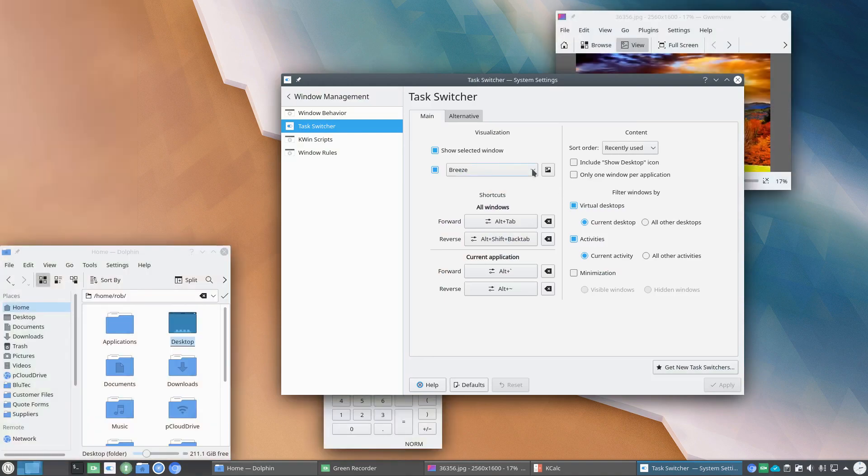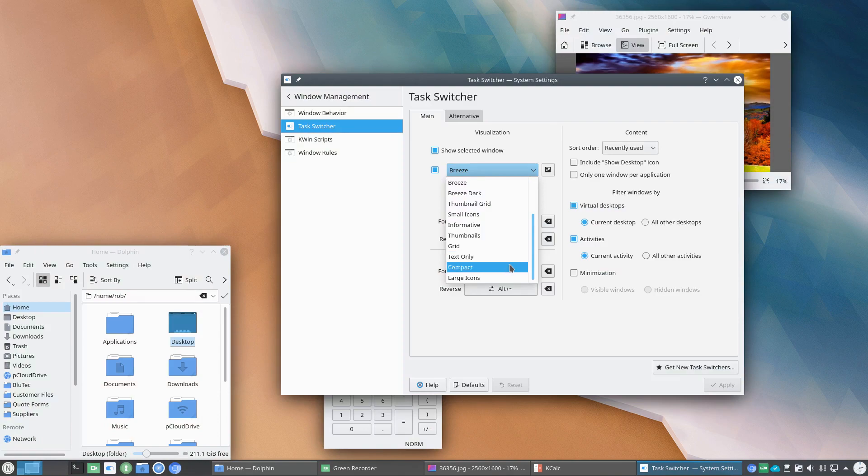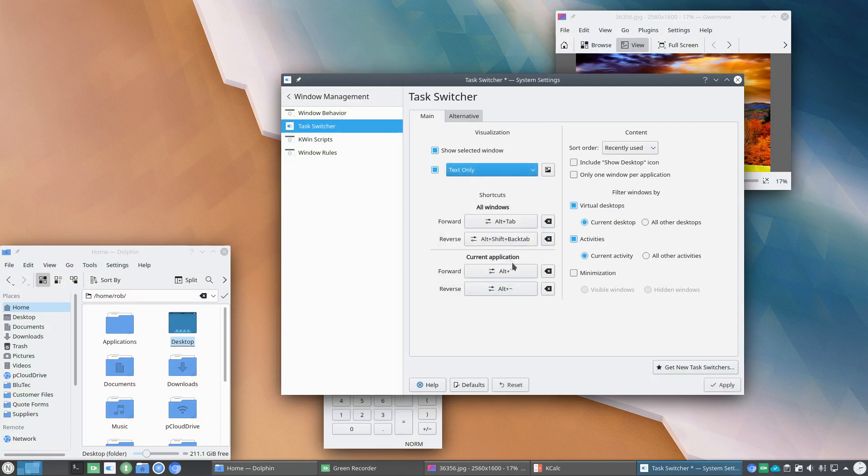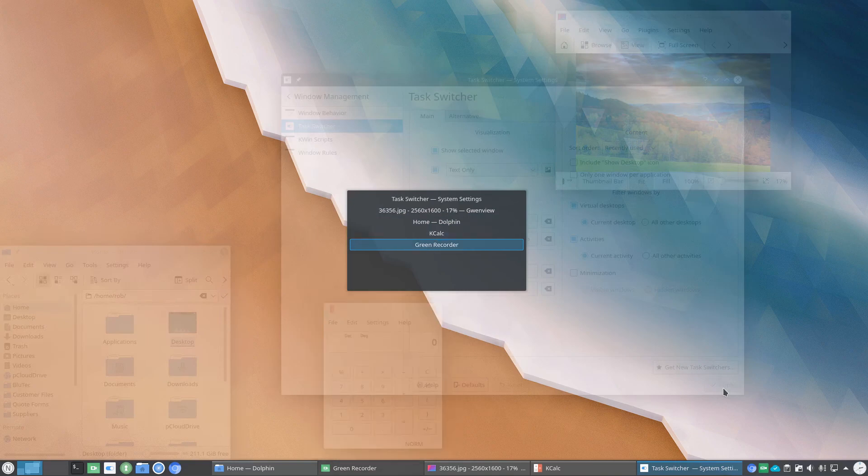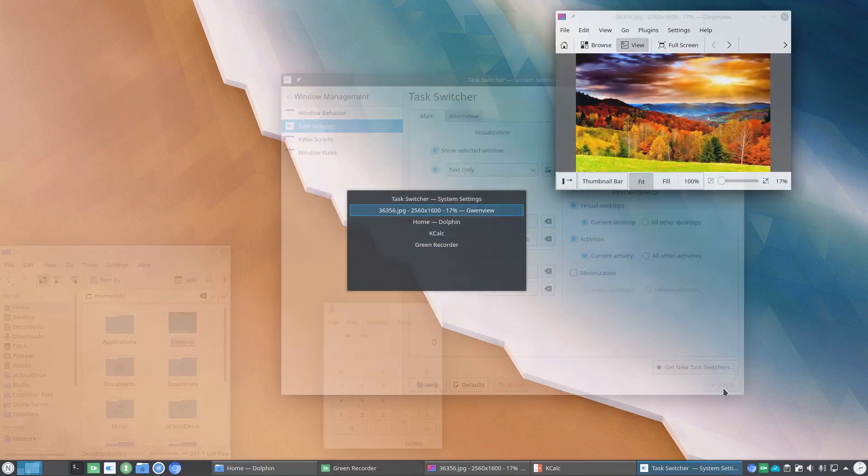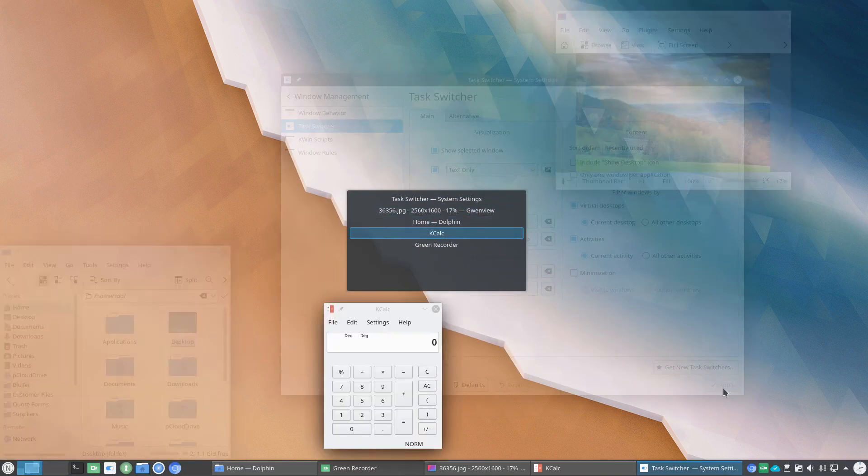And we'll do one more just to give you an idea. And let's go to Text Only and see what that looks like. So just a window popping through.